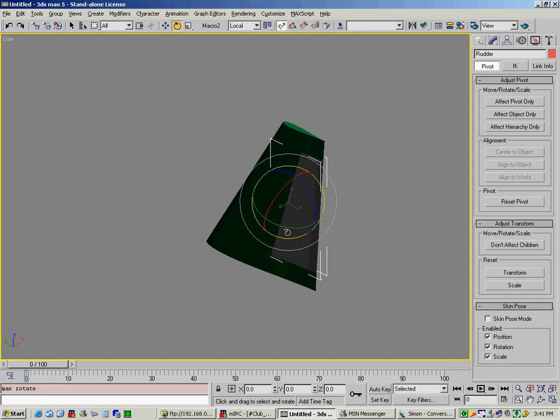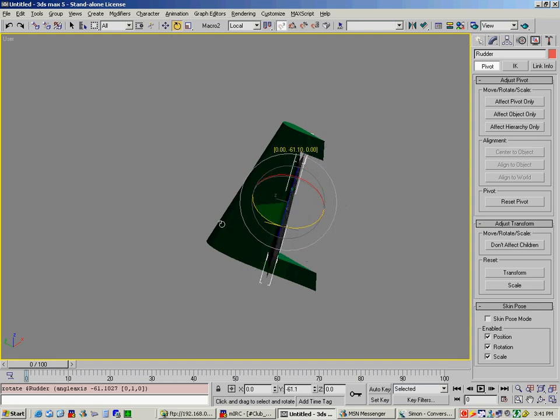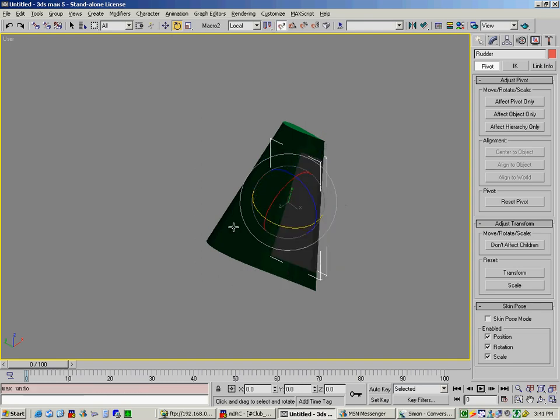But right now as you can see this thing rotates around the proper pivot point. You could now import this into one of your games, be it Strike Fighters or Flight Sim 2002. So that's basically how to create a rudder and how to adjust its pivot point so that it pivots around the right area. So have a nice day.